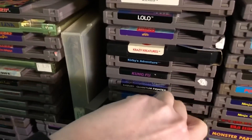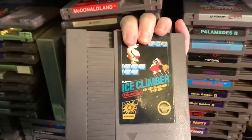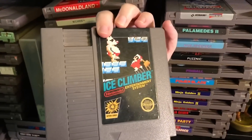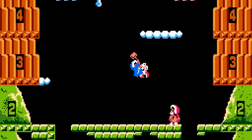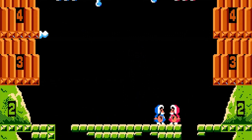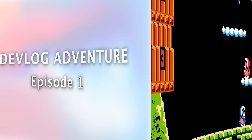Hi, I'm Albert, and I'm making the Ice Climber game for the Nintendo Entertainment System from scratch. Welcome to my devlog!